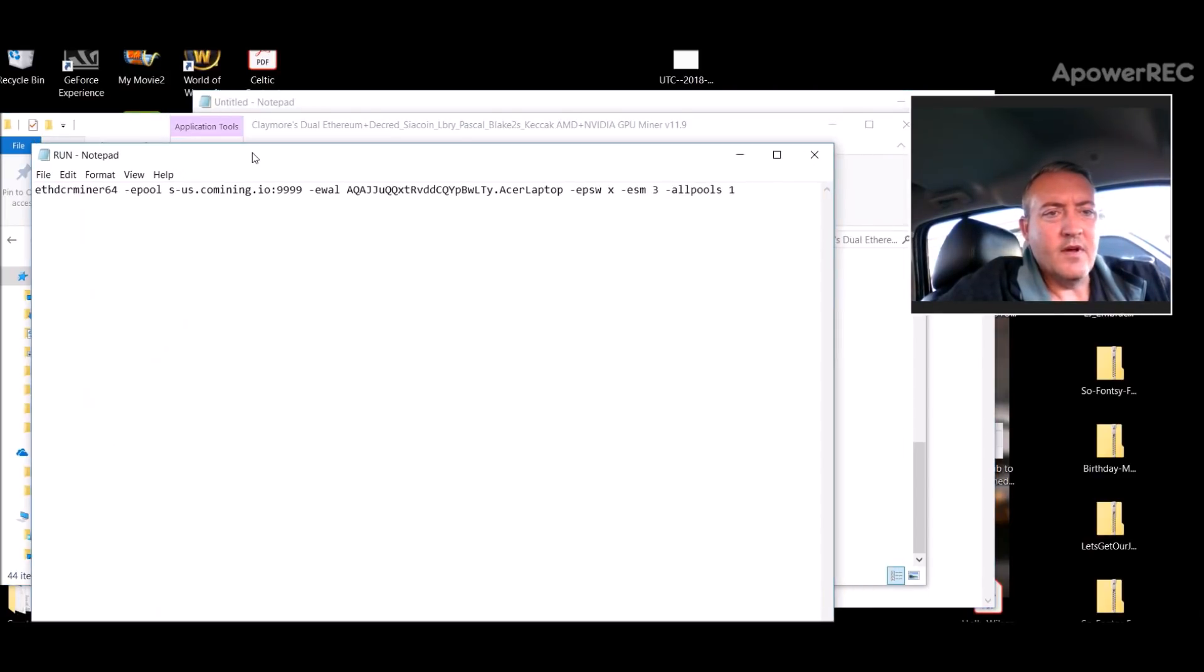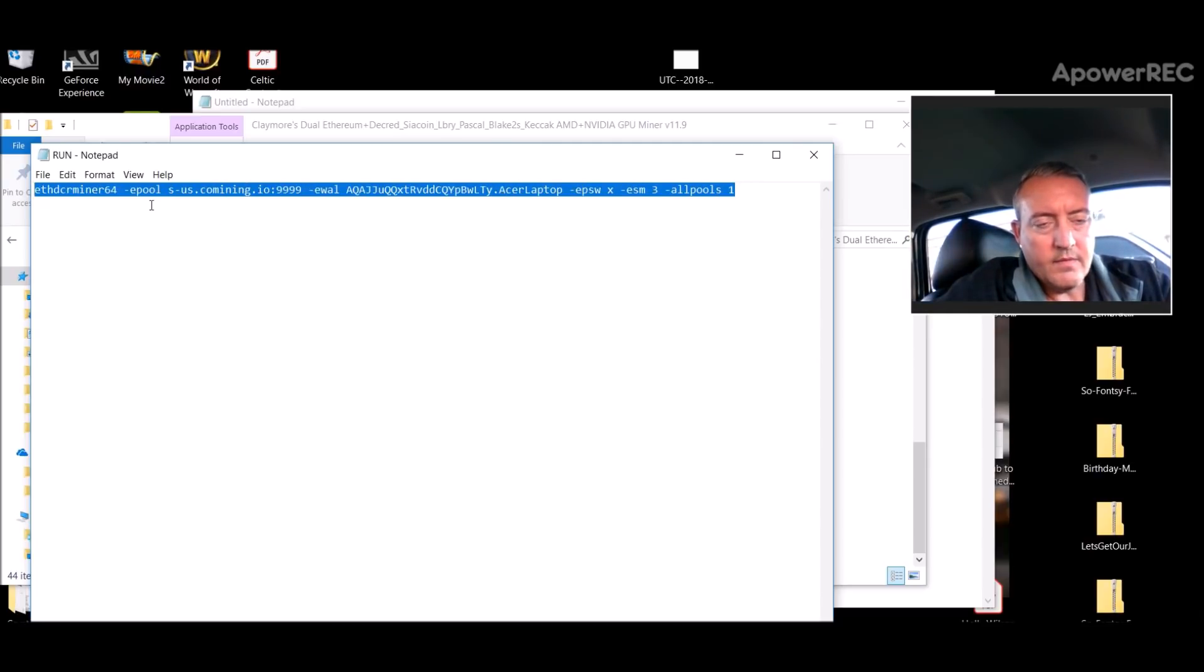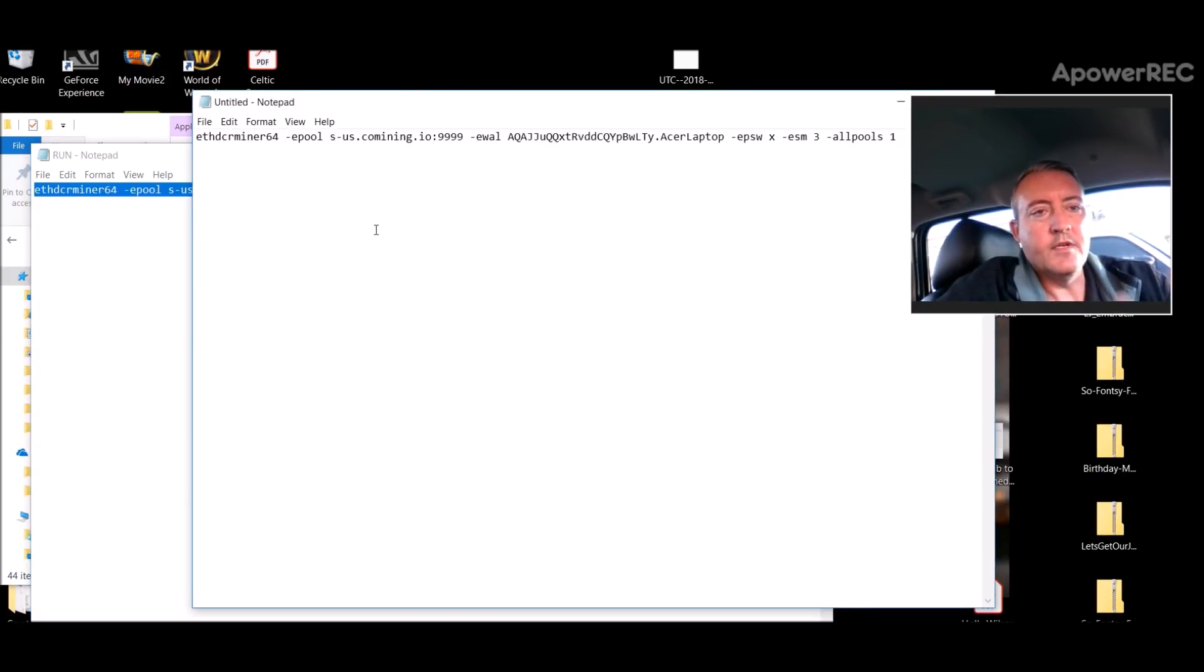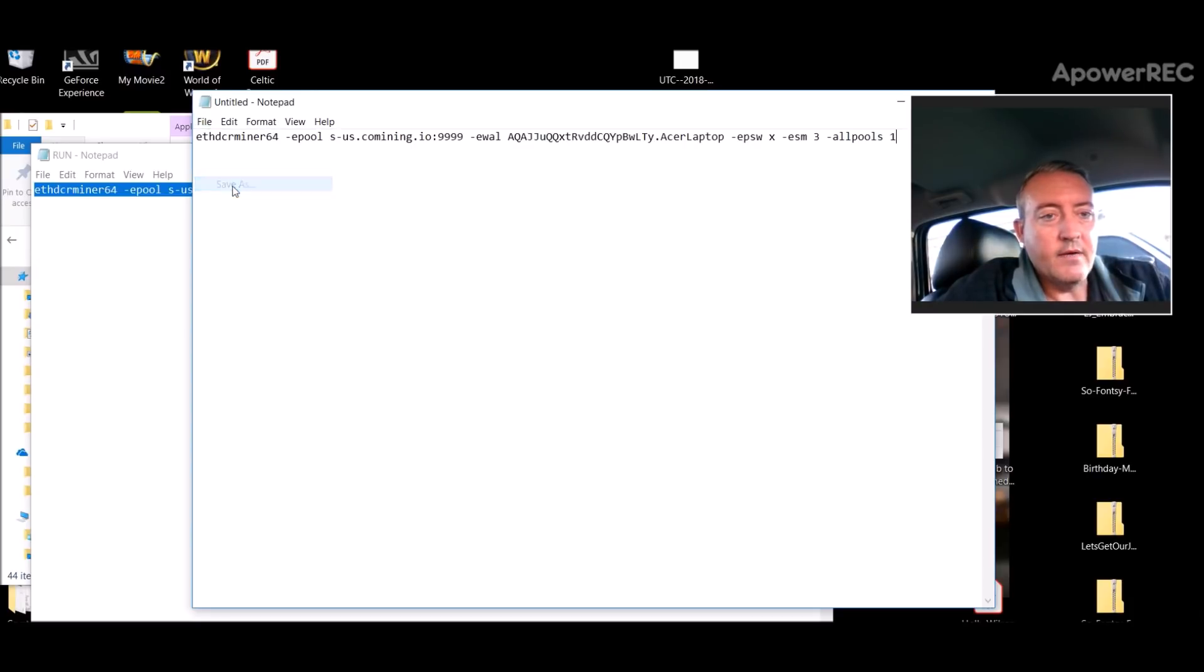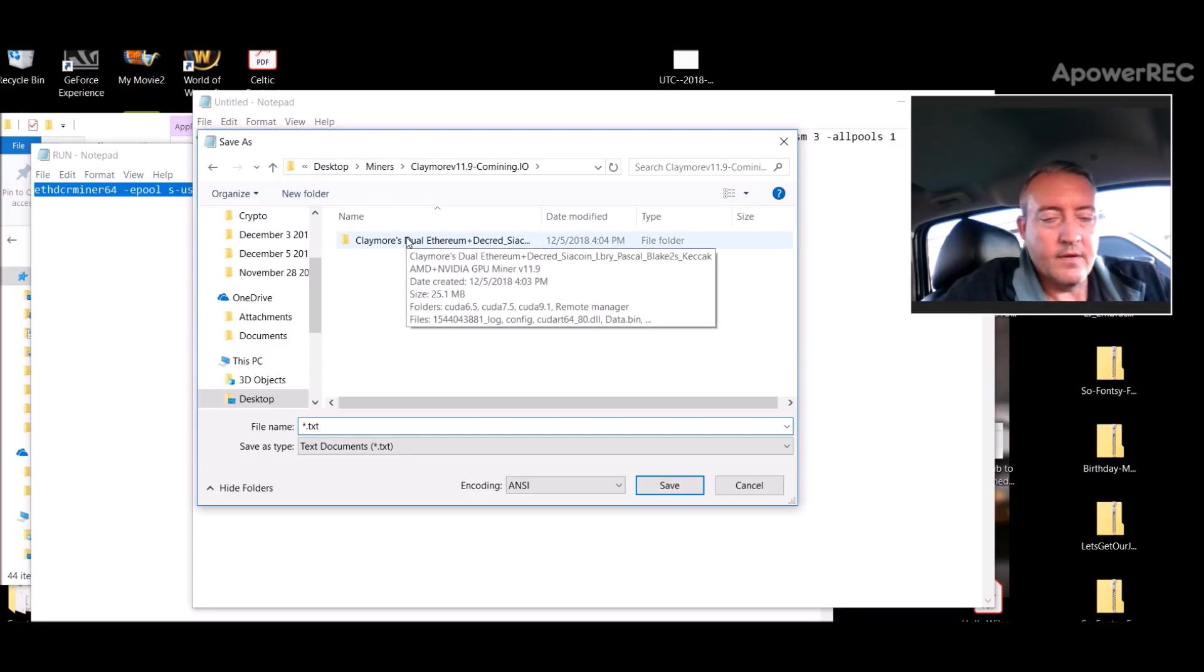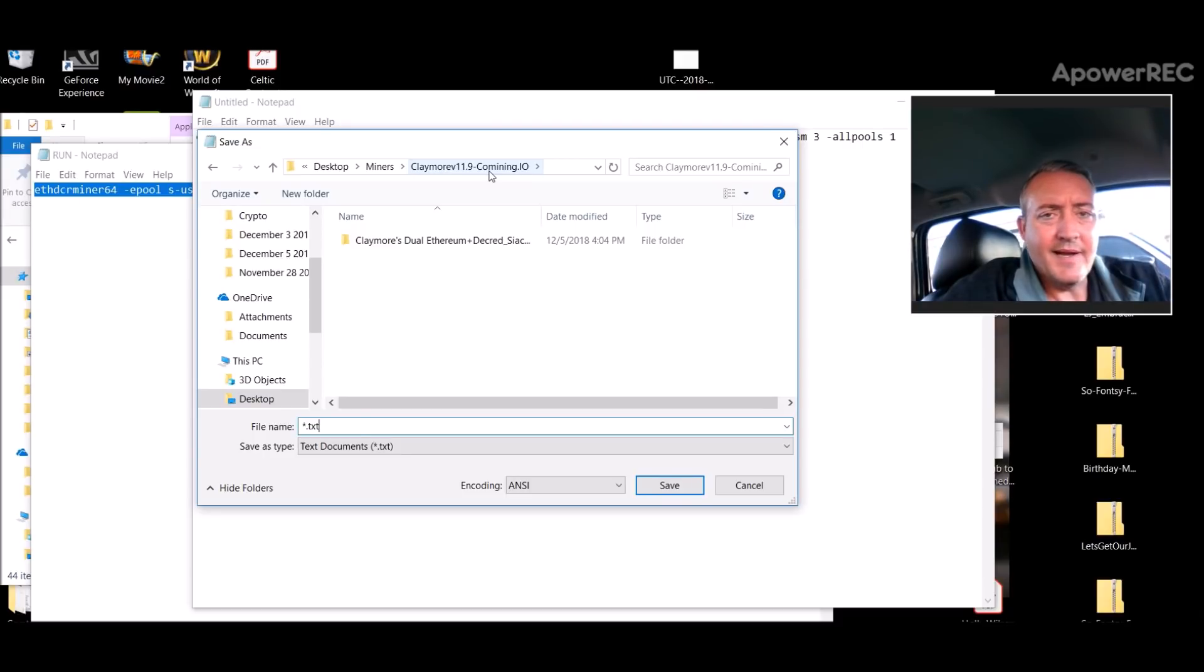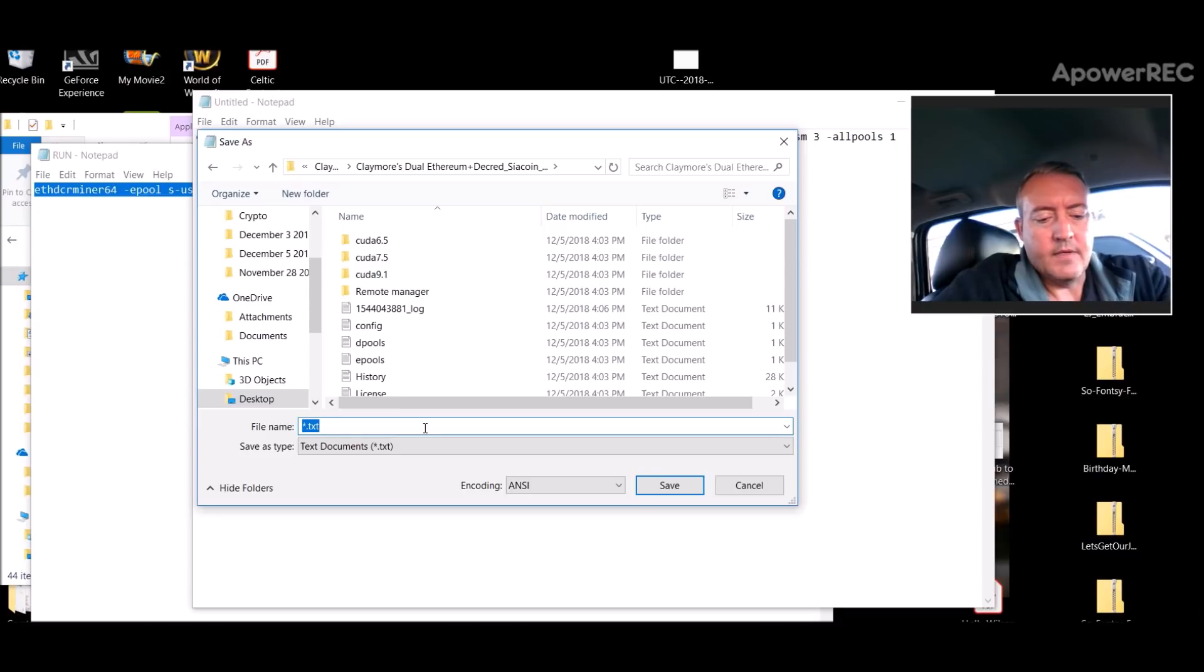Basically just a notepad file, and all you're doing, again this is all down below in the description so don't worry about remembering any of this stuff. So you would open up your notepad file and all you would do is click file, save as. Make sure you go over to the file or the folder that you just created. Claymore will be 11.9, Comining.io is the one I created. Go into here and then you would click...